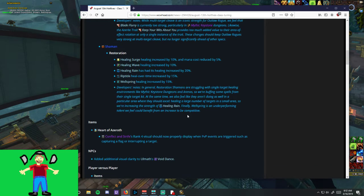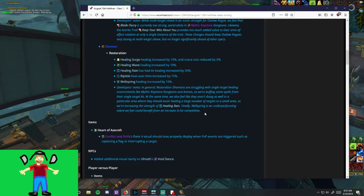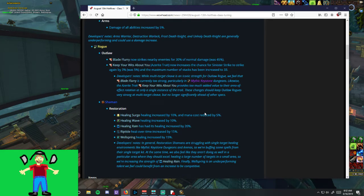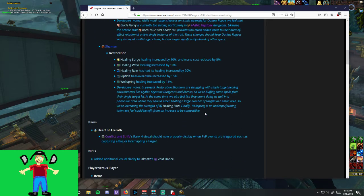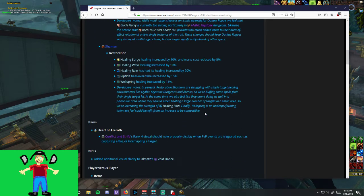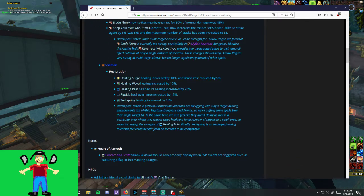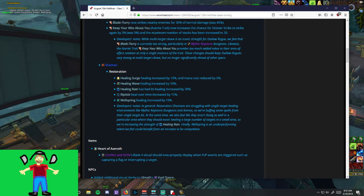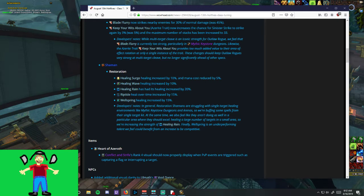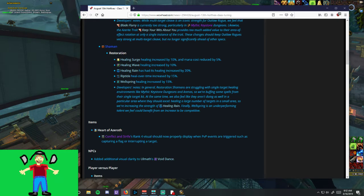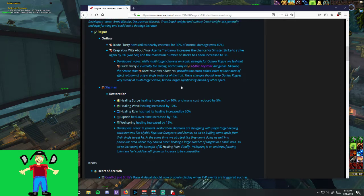You can tell that Ian, or Ion, whatever that man's name is, has been struggling to kill Ashvane because he's buffing himself. Healing Surge buffed by 10%, mana cost reduced by 5%, Healing Wave buffed by 10%, Healing Rain buffed by 20%, Riptide buffed by 15%, and Wellspring buffed by 15%.